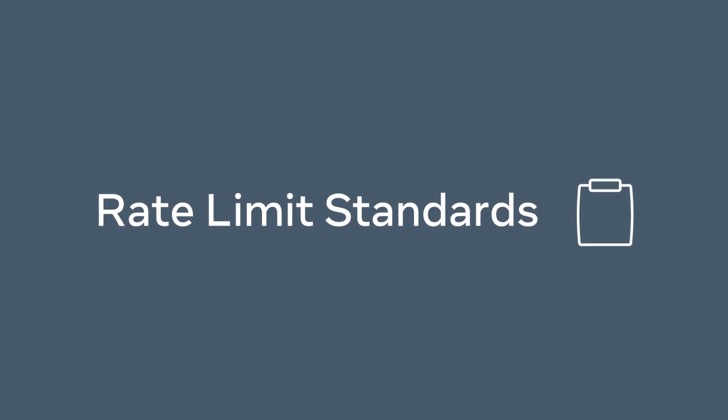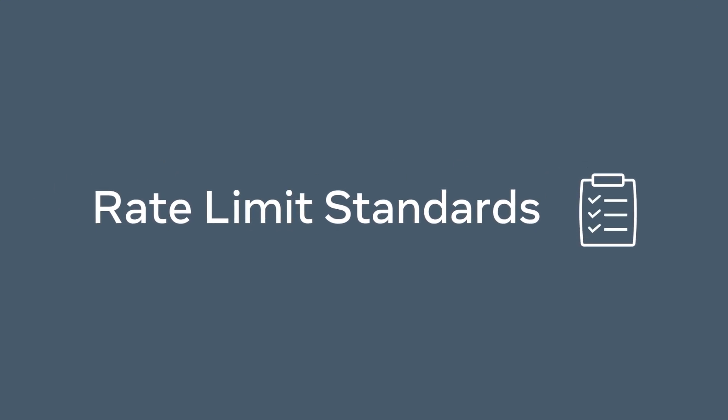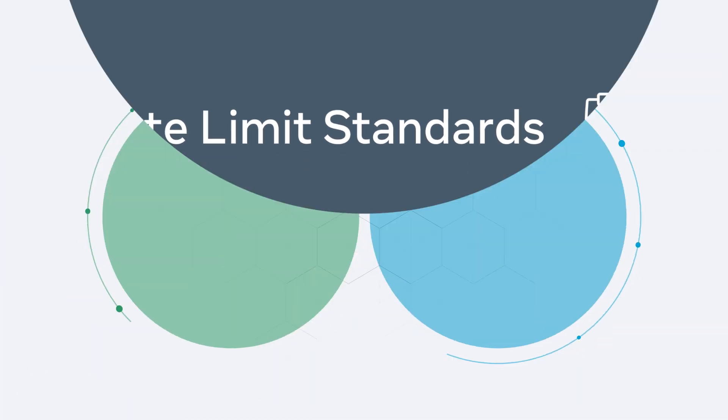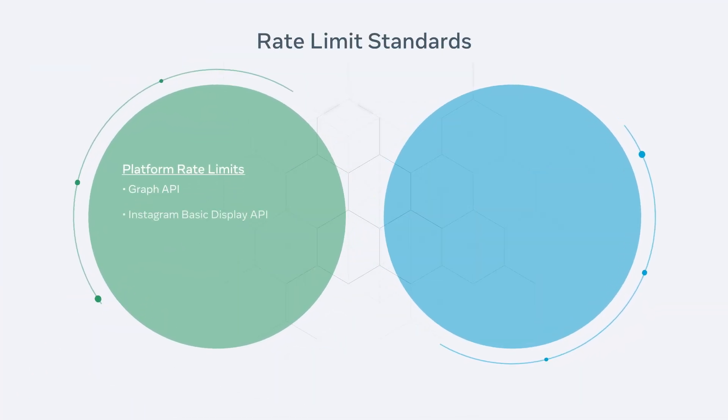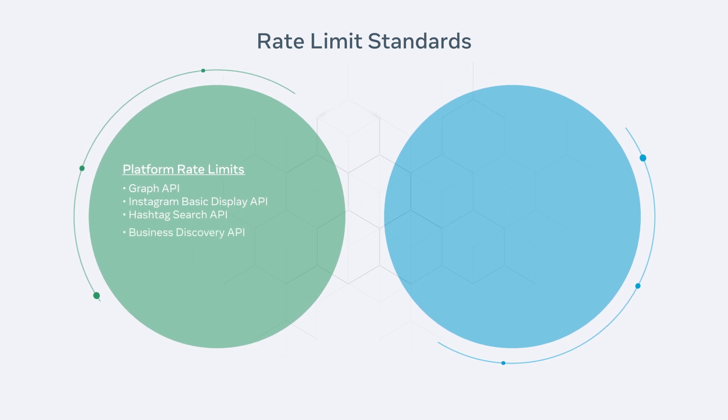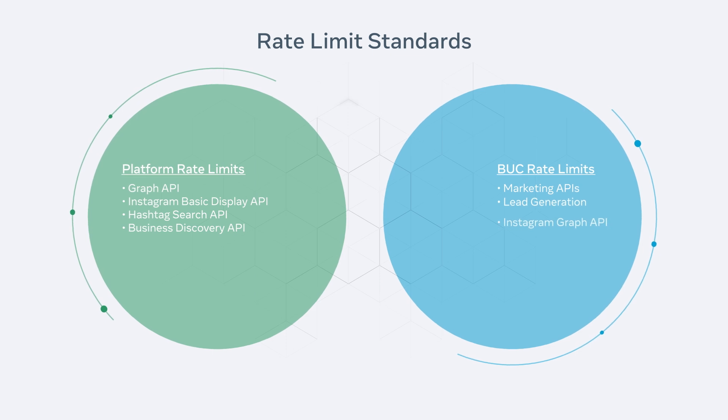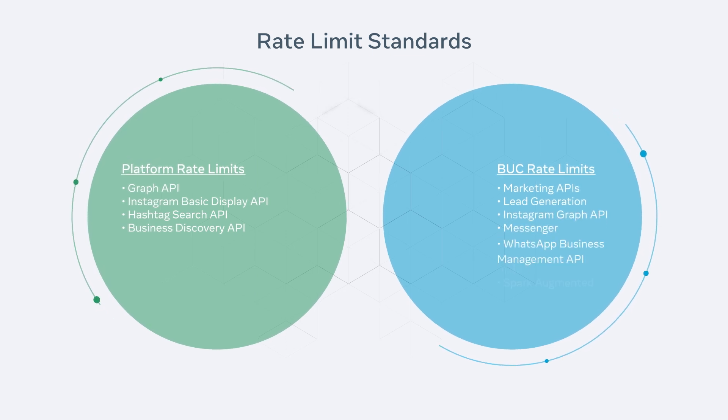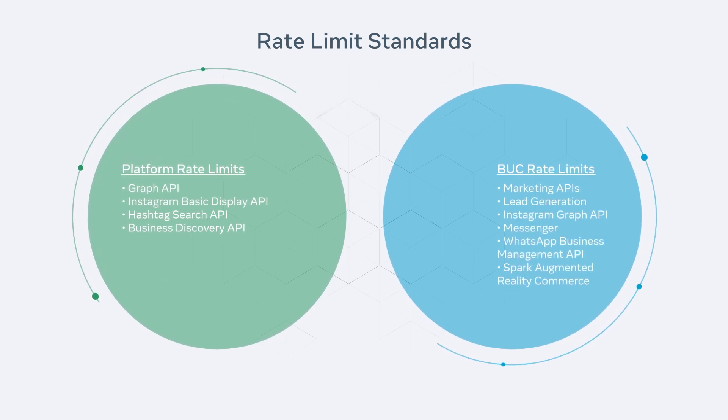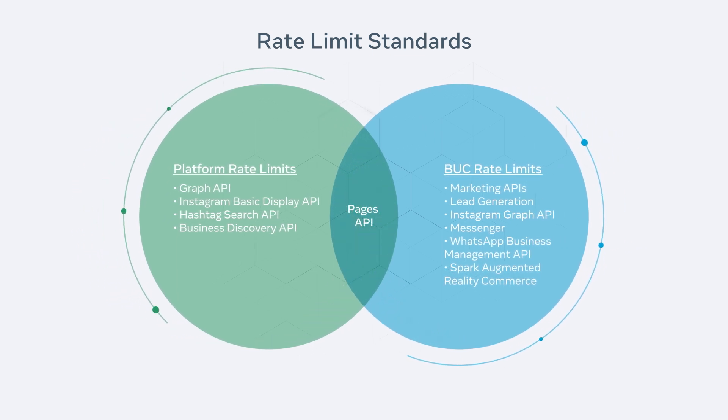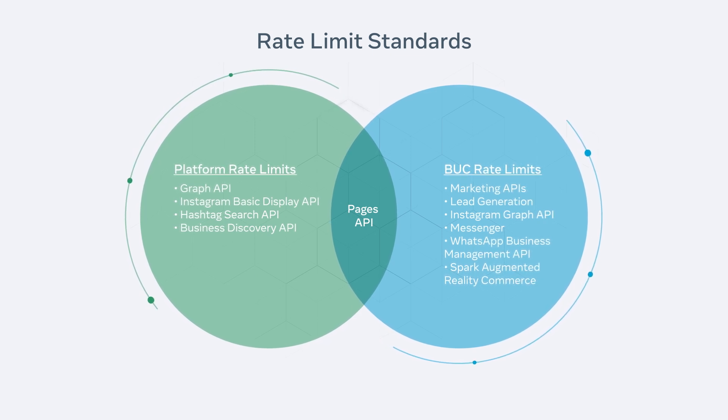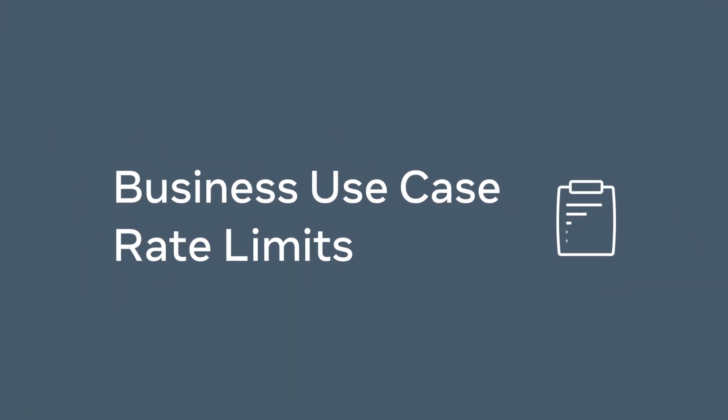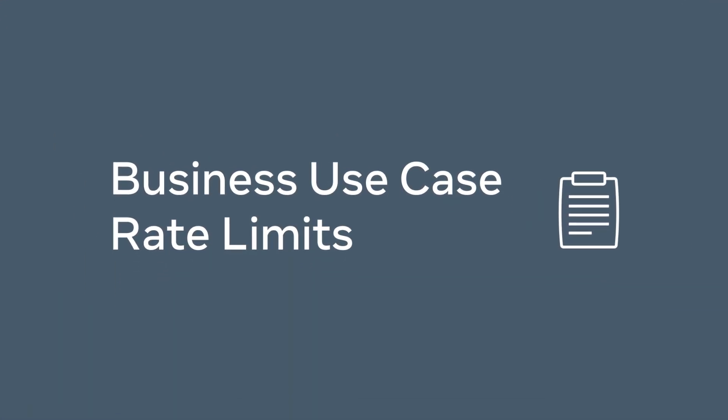All API requests are subject to rate limits, but they are set by different rate limit standards. For example, Graph API and some Instagram APIs are subject to platform rate limits. Messenger API, WhatsApp Business API, and most of the Marketing APIs are subject to business use case rate limits. Whilst Pages API are subject to either platform or business use case rate limits, depending on the token used in the request.